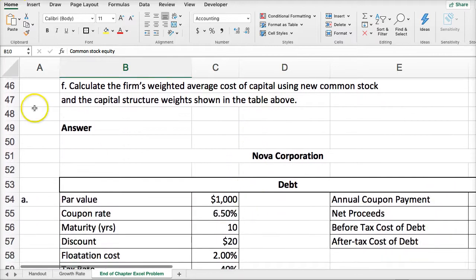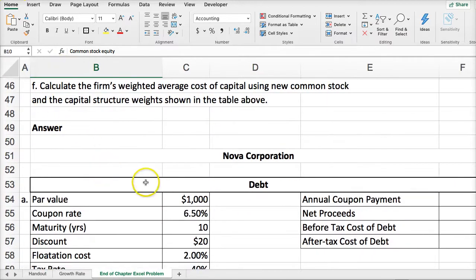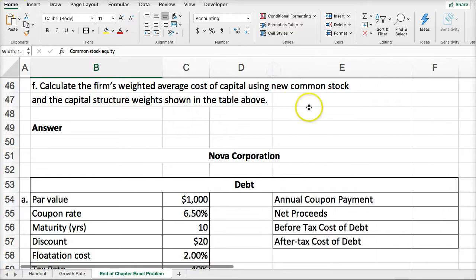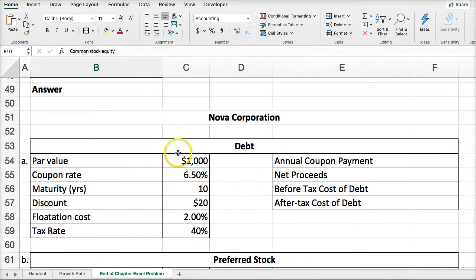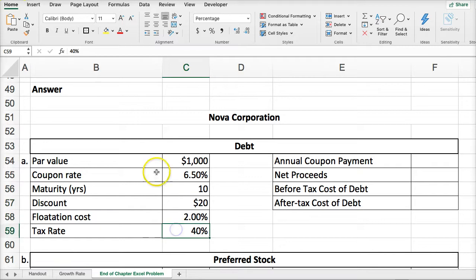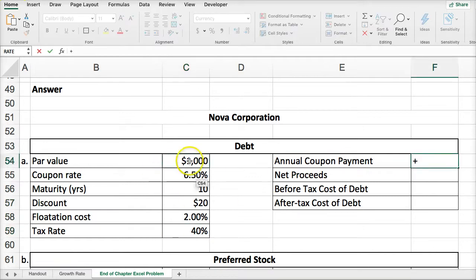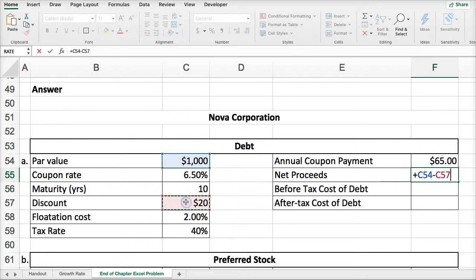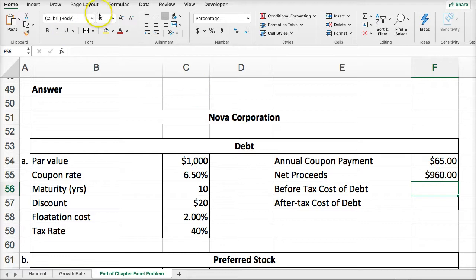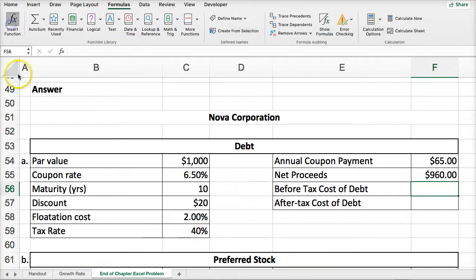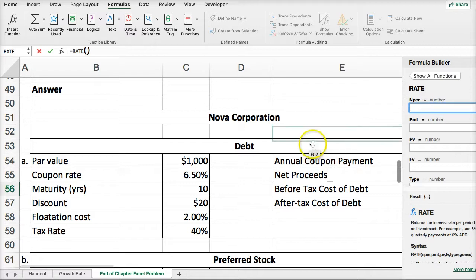I set this up already by creating my own input buckets. From the information above, I gathered: par value, coupon rate, maturity, discount, flotation costs, and tax rate. Just like the problems before, I can calculate my payment as par value times coupon rate, and calculate net proceeds as par value minus the discount minus the flotation charges. So I can calculate the net proceeds, and then the before-tax cost of debt using the RATE function.